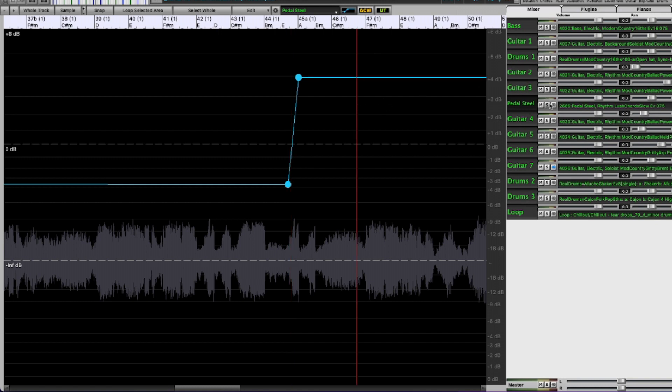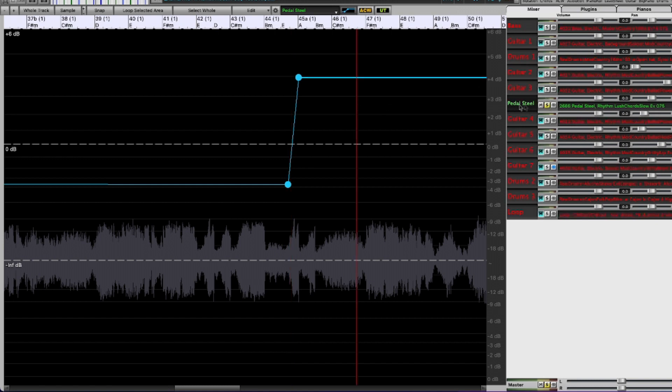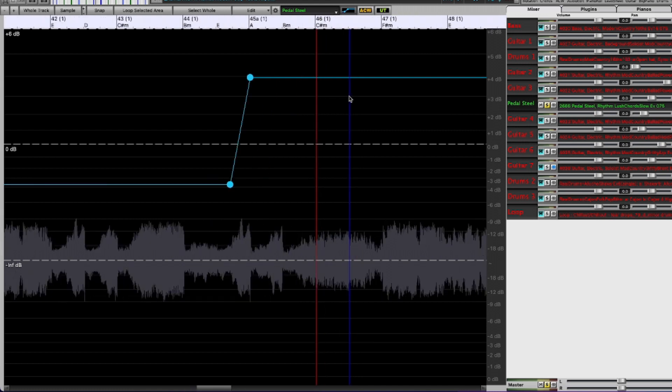For example here I'll solo the pedal steel again, and you could do things like if you see that a certain area is a little bit lower you could bump that up.